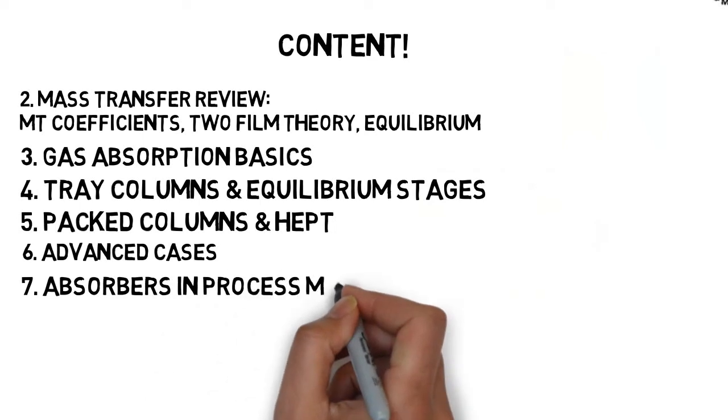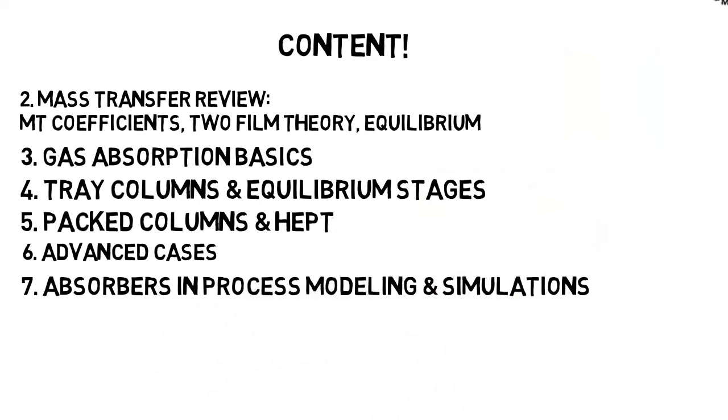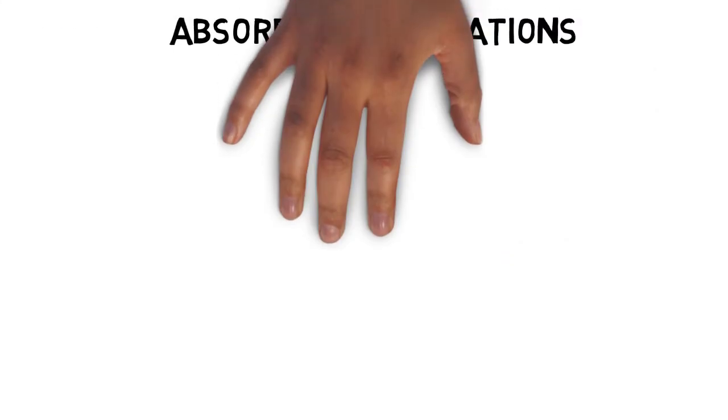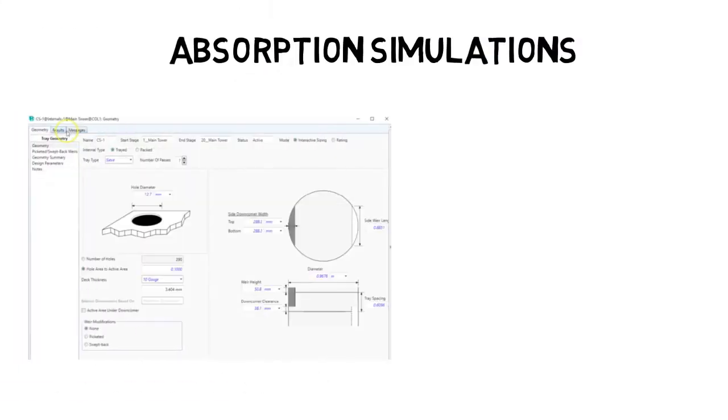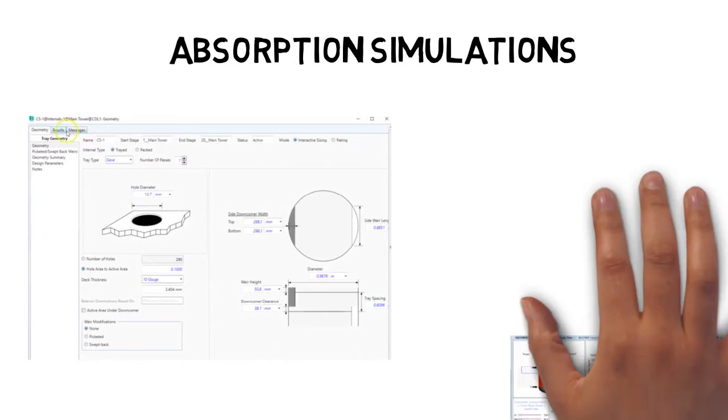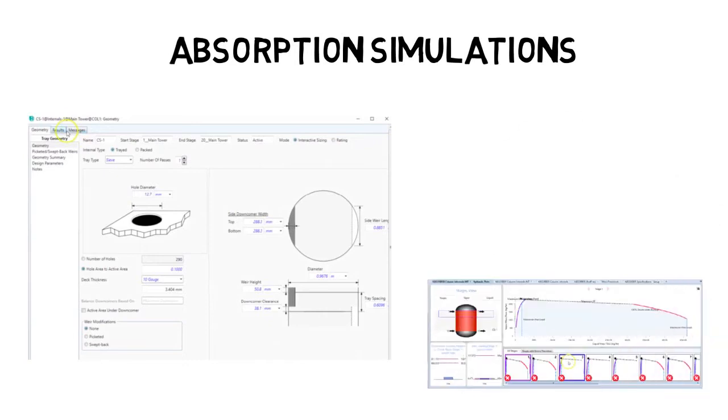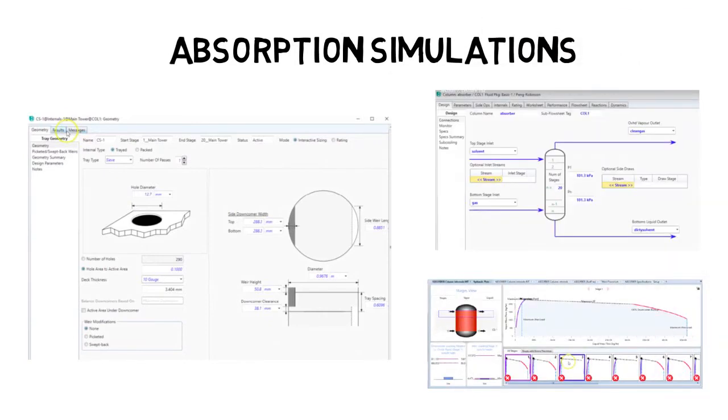And finally, we get to see some absorption simulations. We will see plenty of what-if scenarios: what happens when we change the total number of stages, what happens when we change the solvent flow rate, the compositions of the inlet, what happens with the pressure drops through all the column, what happens if we change the diameter, the height, and so on.